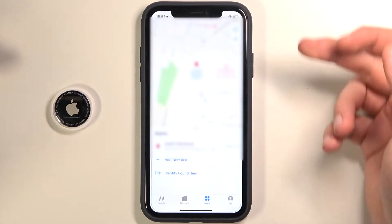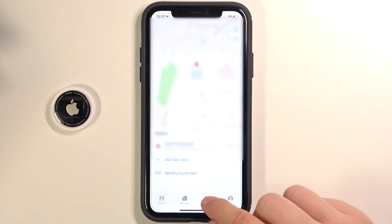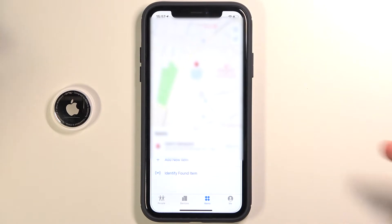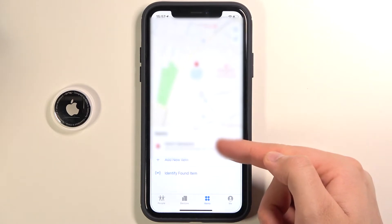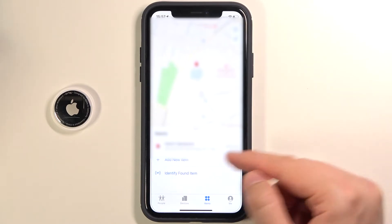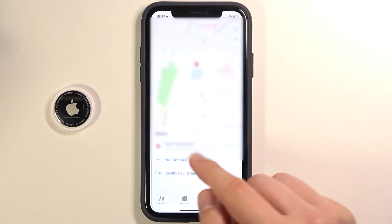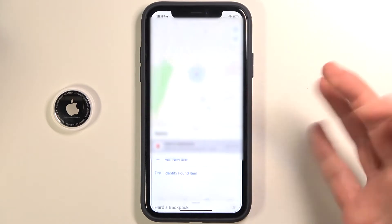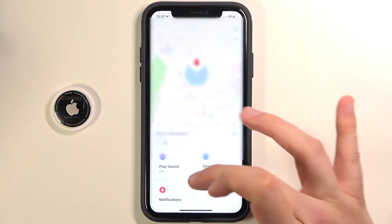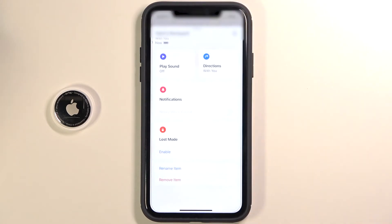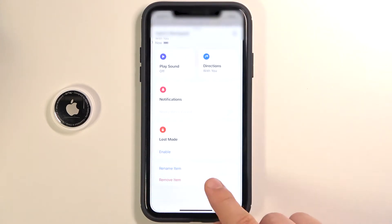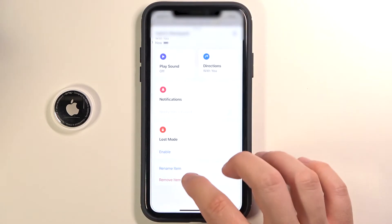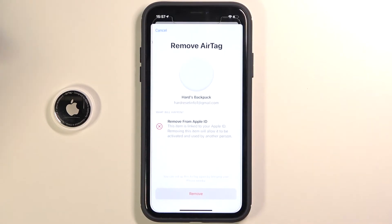So once you've done that, go to the Items tab and here we can see our AirTag is linked to the backpack. Tap on it, then open the list and find the Remove Item option, and click on it.